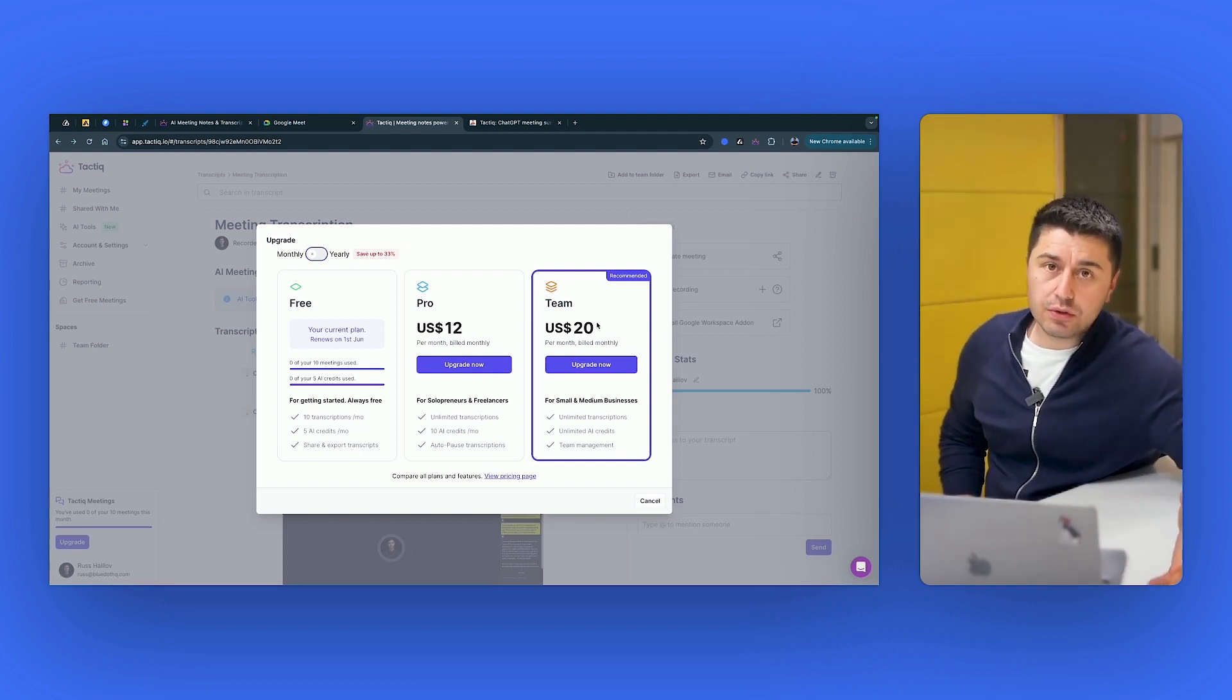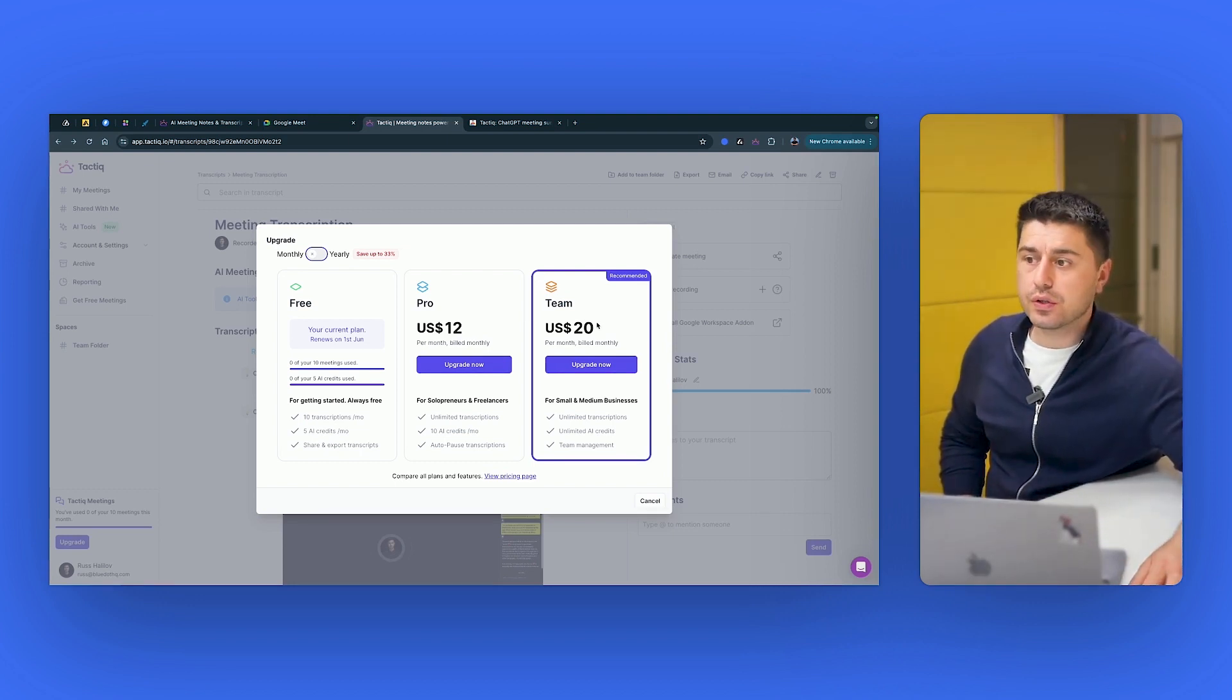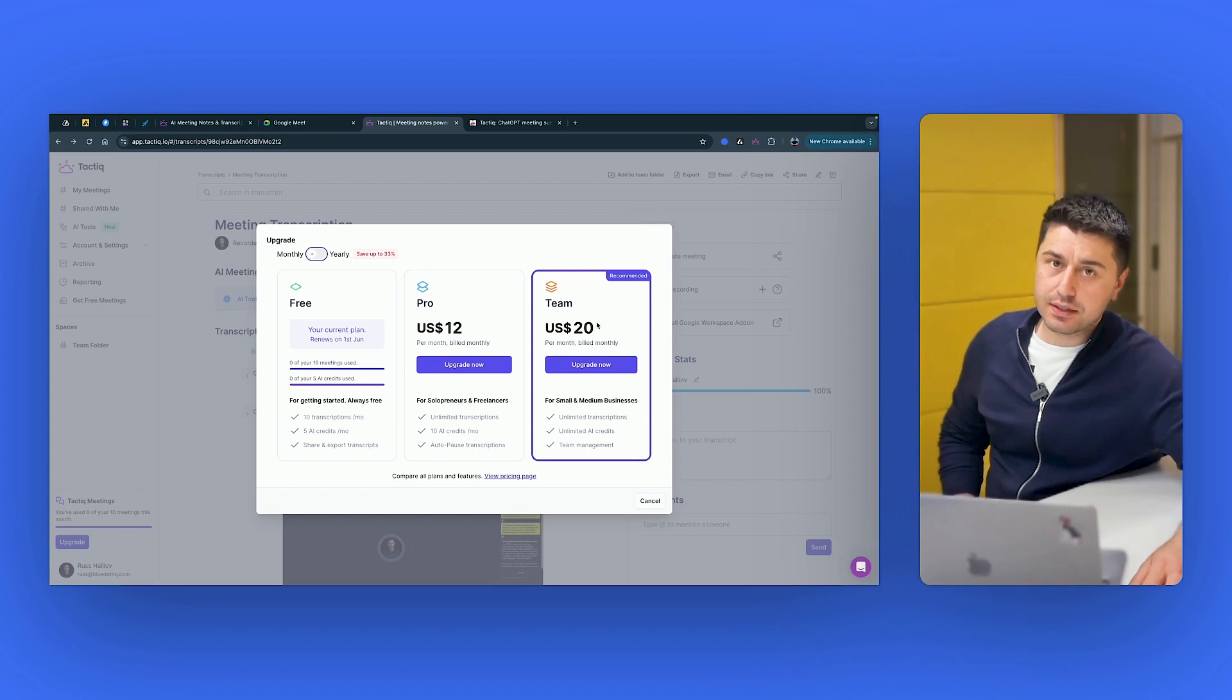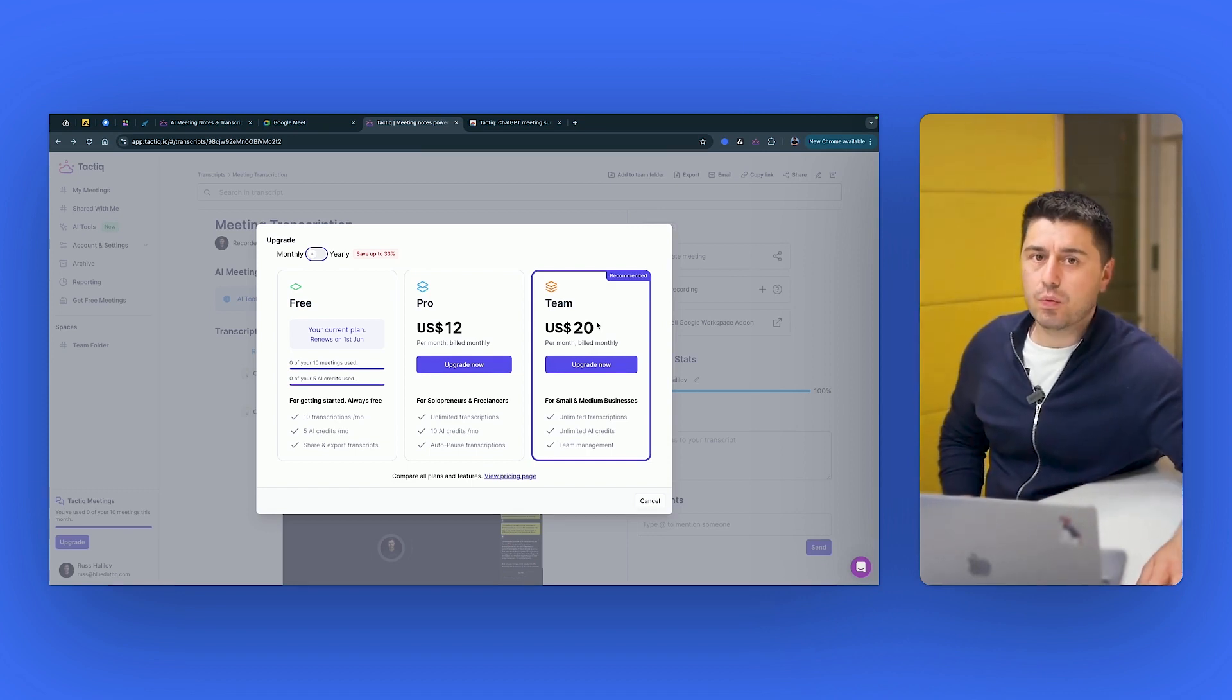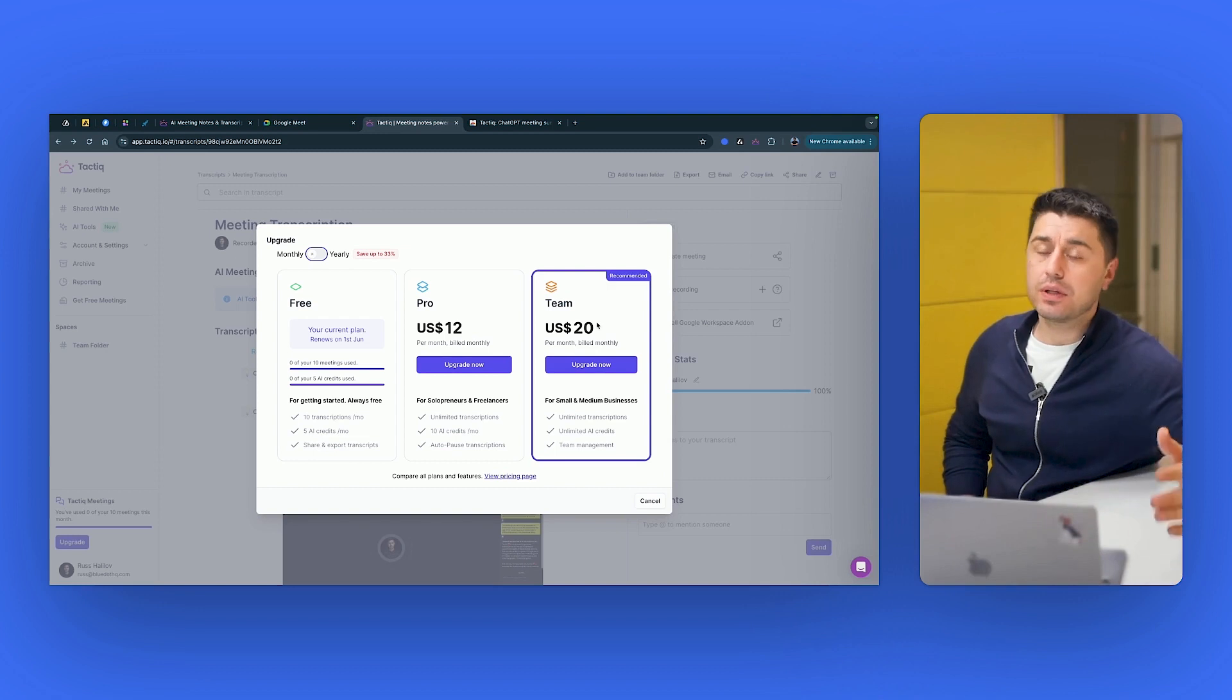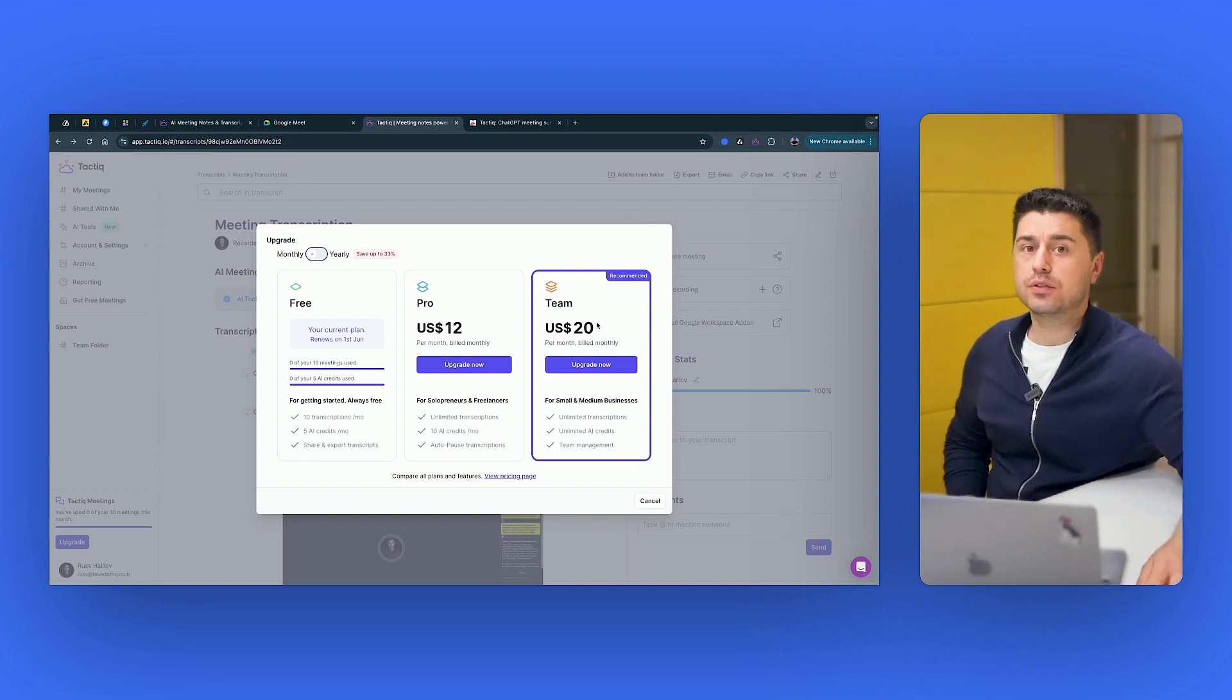In particular, if you want something for other languages other than English, definitely Tactic is not going to be good for you. Of course, if you need the recording of the video or audio and not just the text, definitely again, Tactic doesn't work for you in this case. So now let's move to another tool.